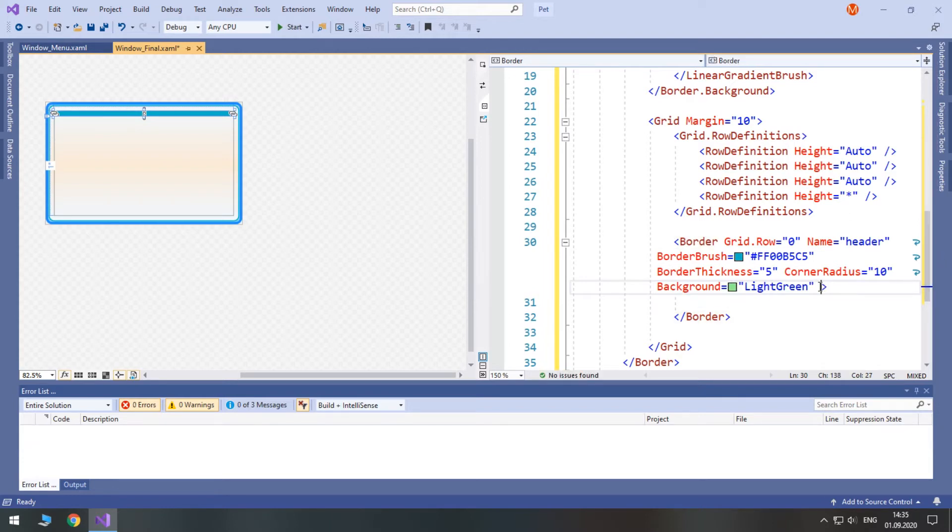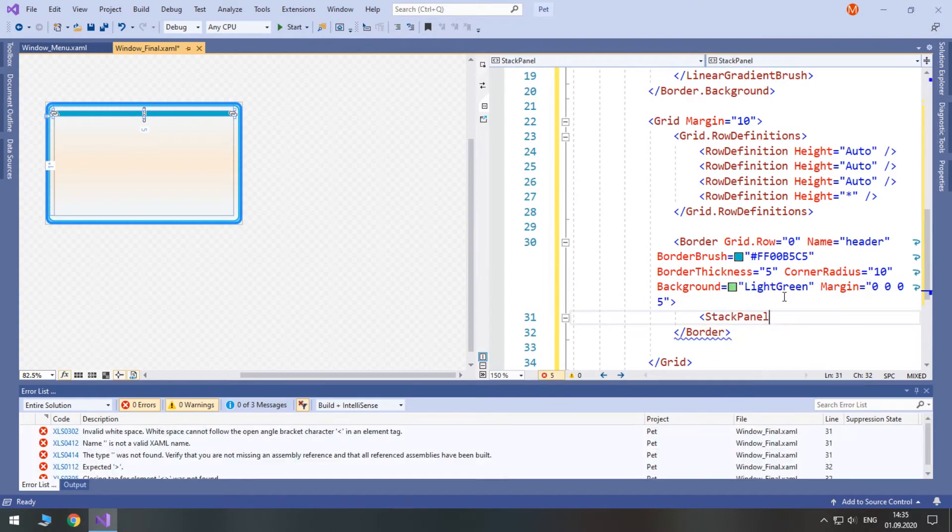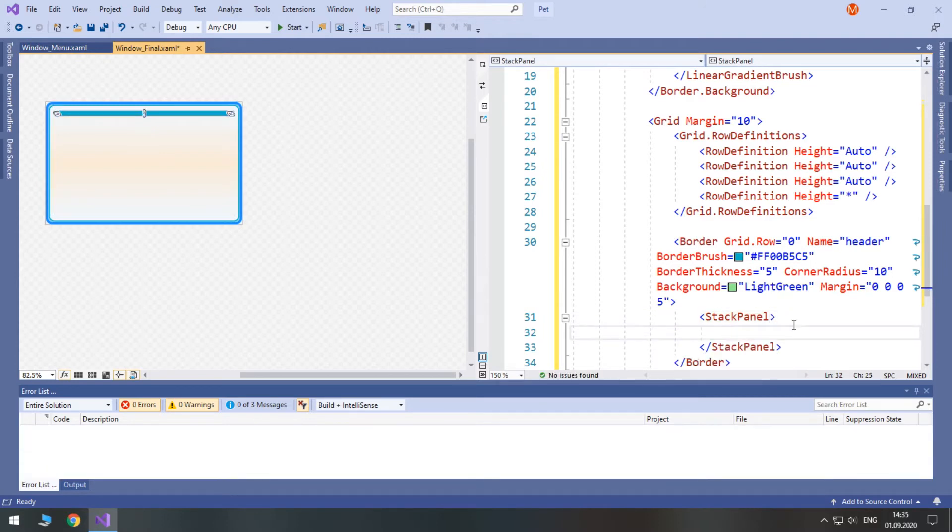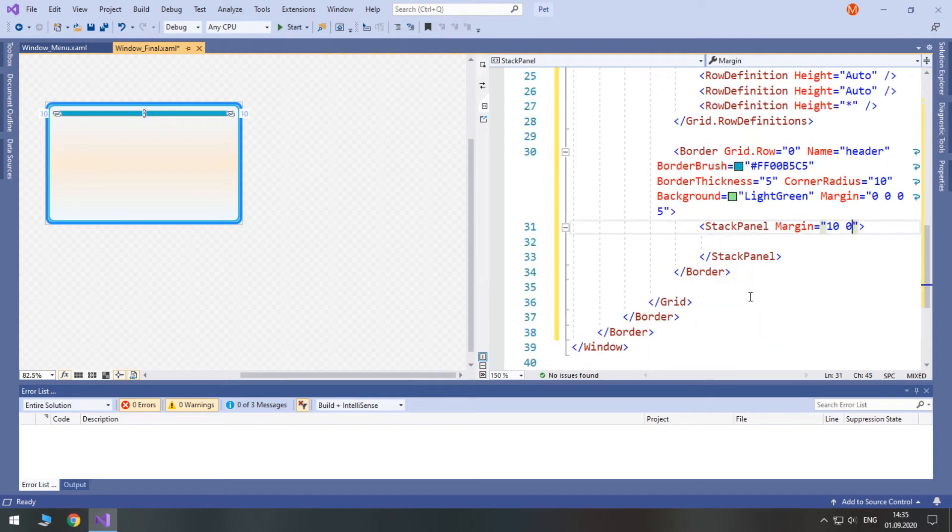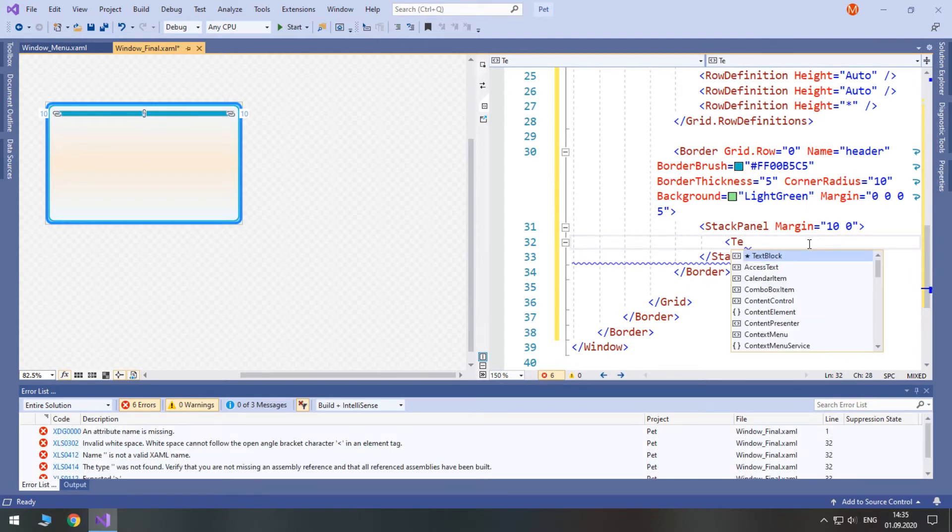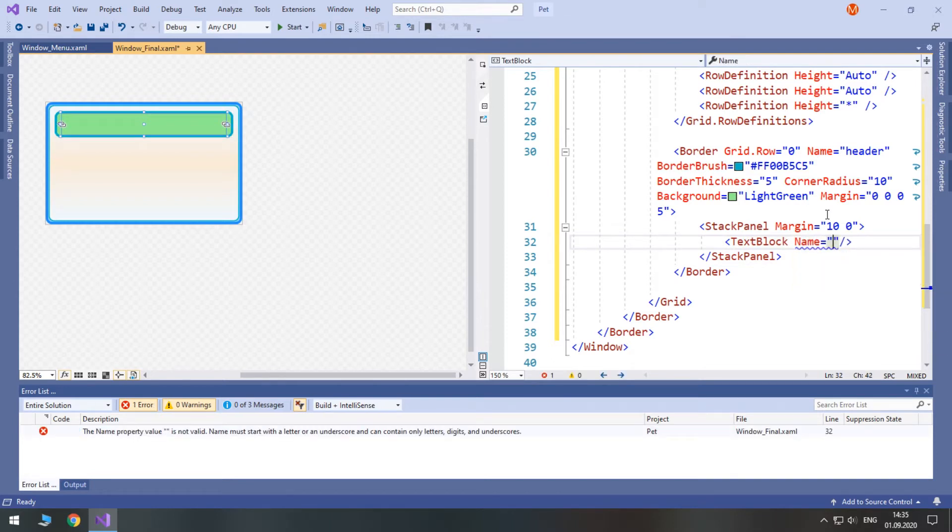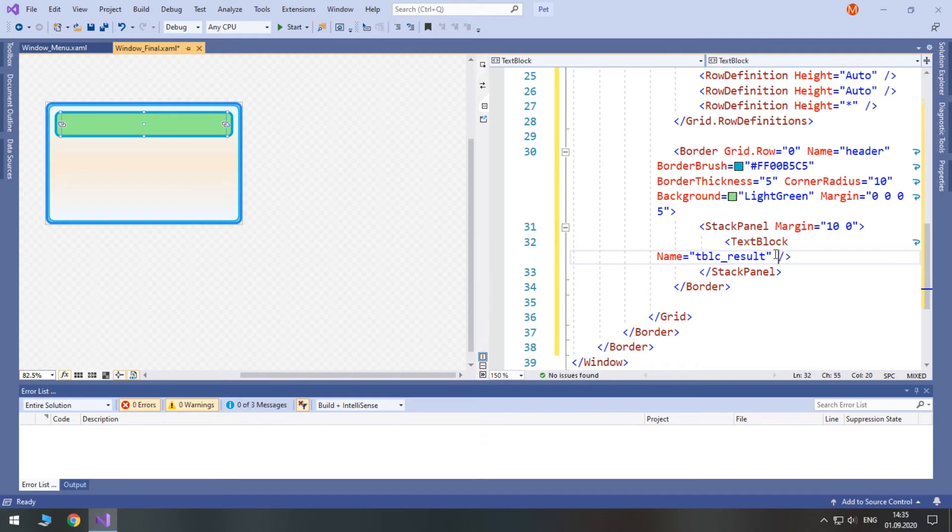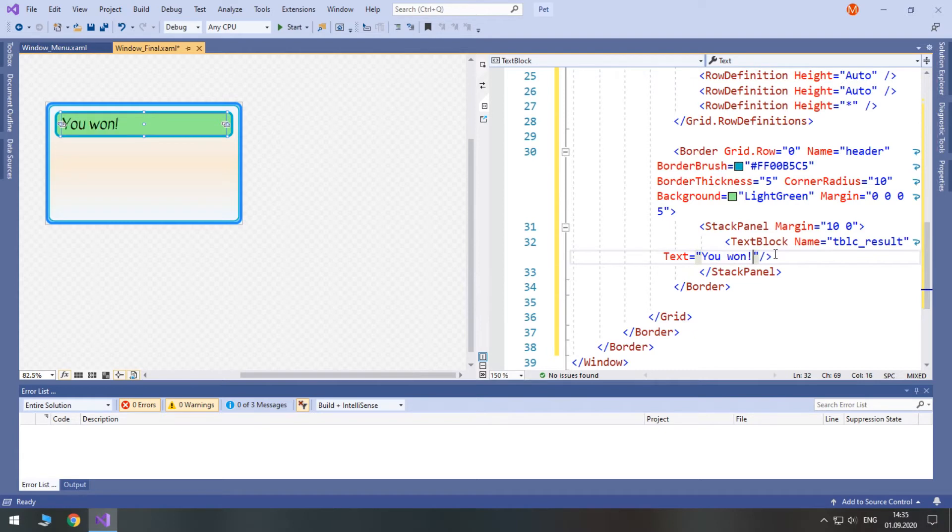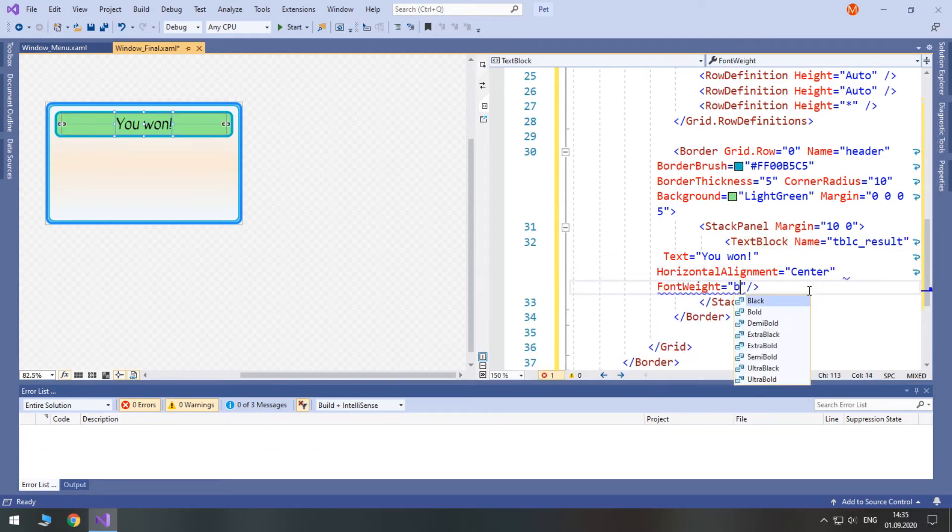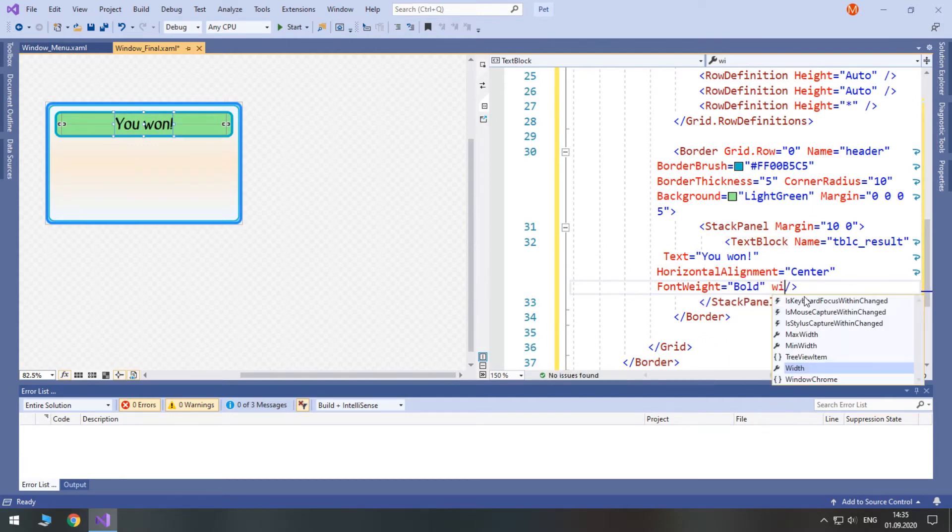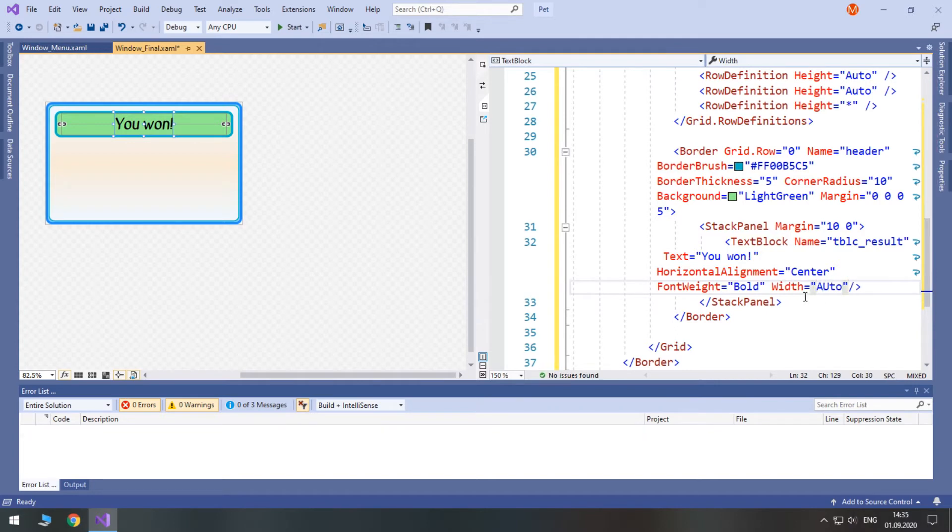And we'll need some bottom margin. 5 will be enough. Inside of it we will have a stack panel with margin of 10 on sites. Inside this stack panel we are going to have a text block. Again we will access it from code, so we need to give it a name. Set it to tblc result. The default text will be u1. Set its horizontal alignment to be center and set font weight to be bold. Let's set width to auto.